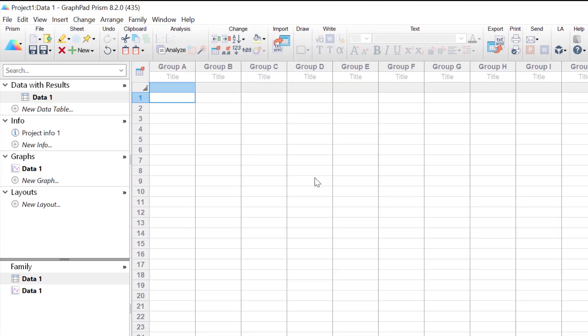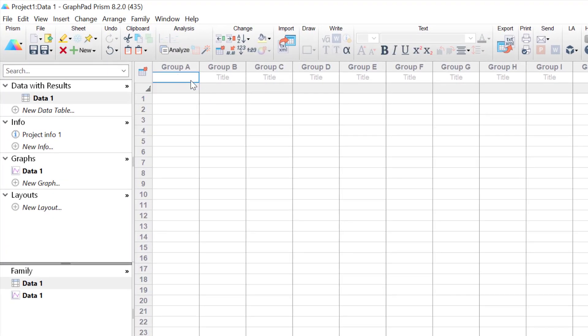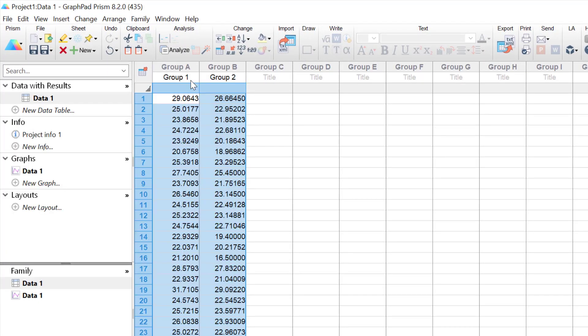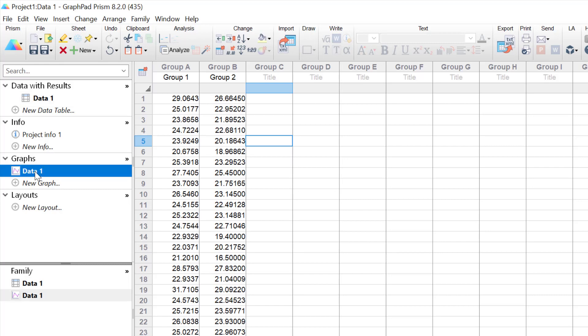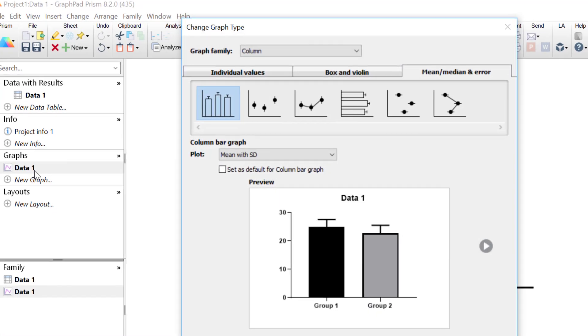I'm just going to copy in the data set that I've prepared earlier. Specifically, this data contains two groups of 23 participants. What these are are BMI or body mass index measures. Since we have pasted in our data, we can then click on the connected graph sheet on the left hand side to open up the graph wizard.